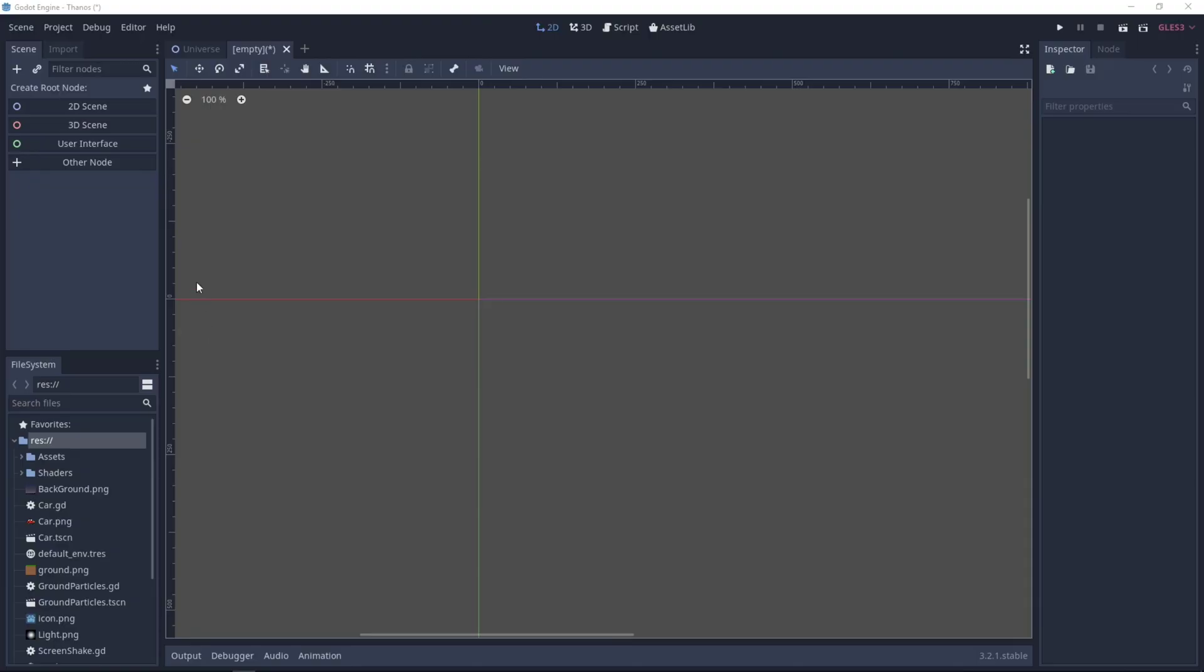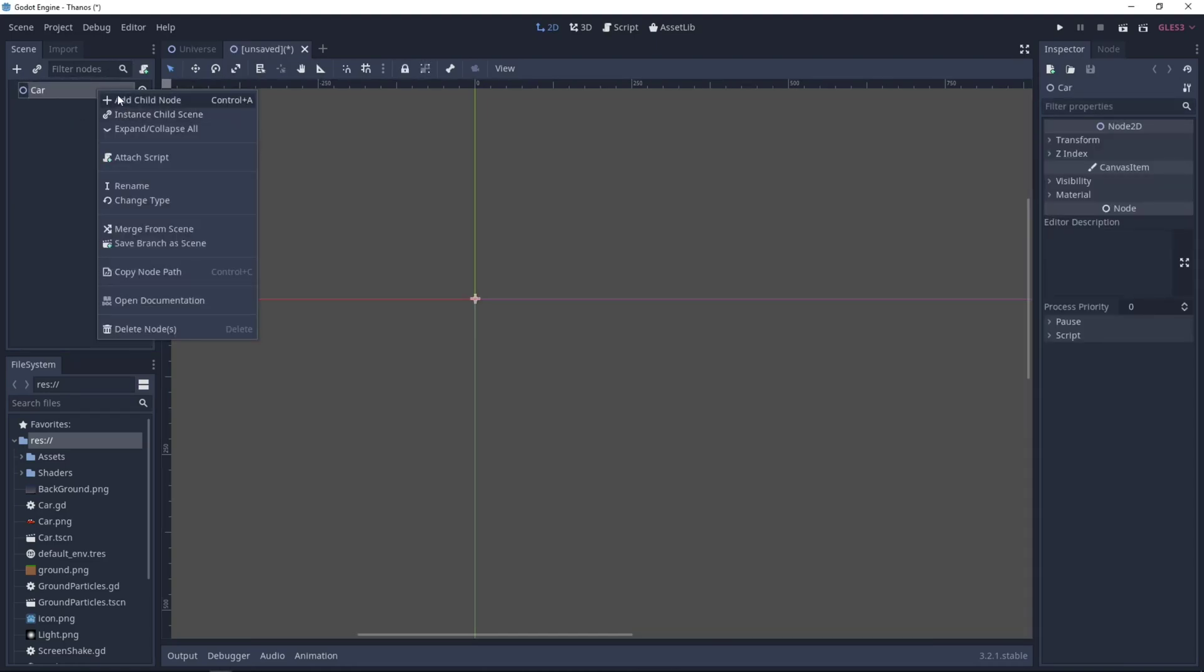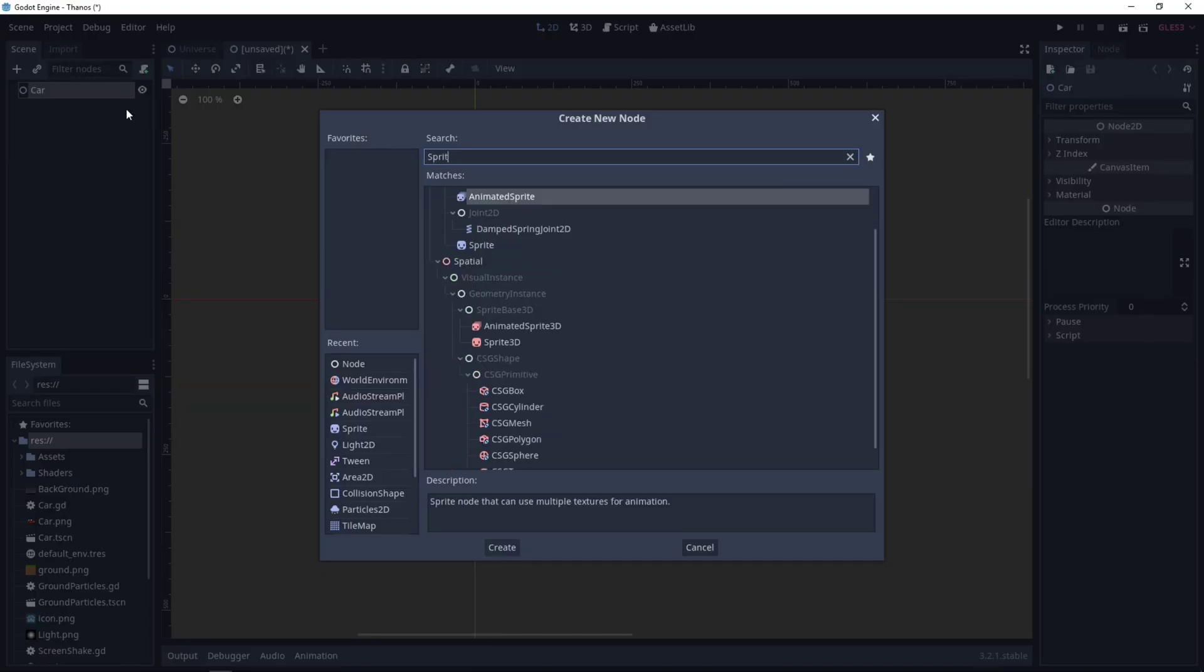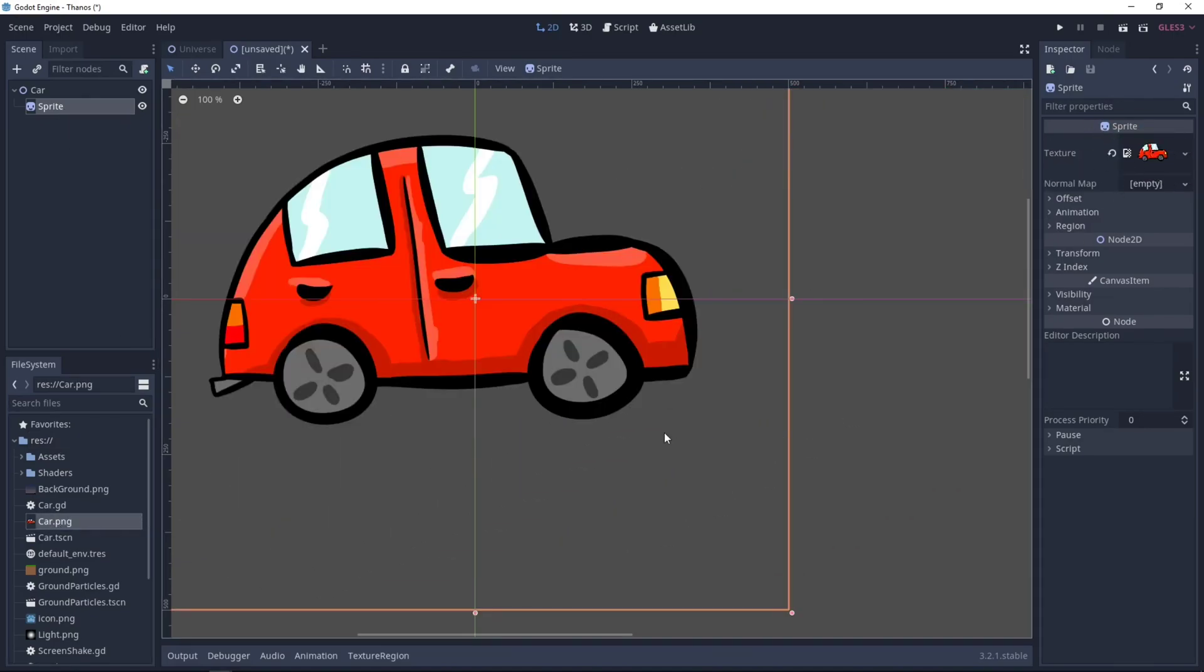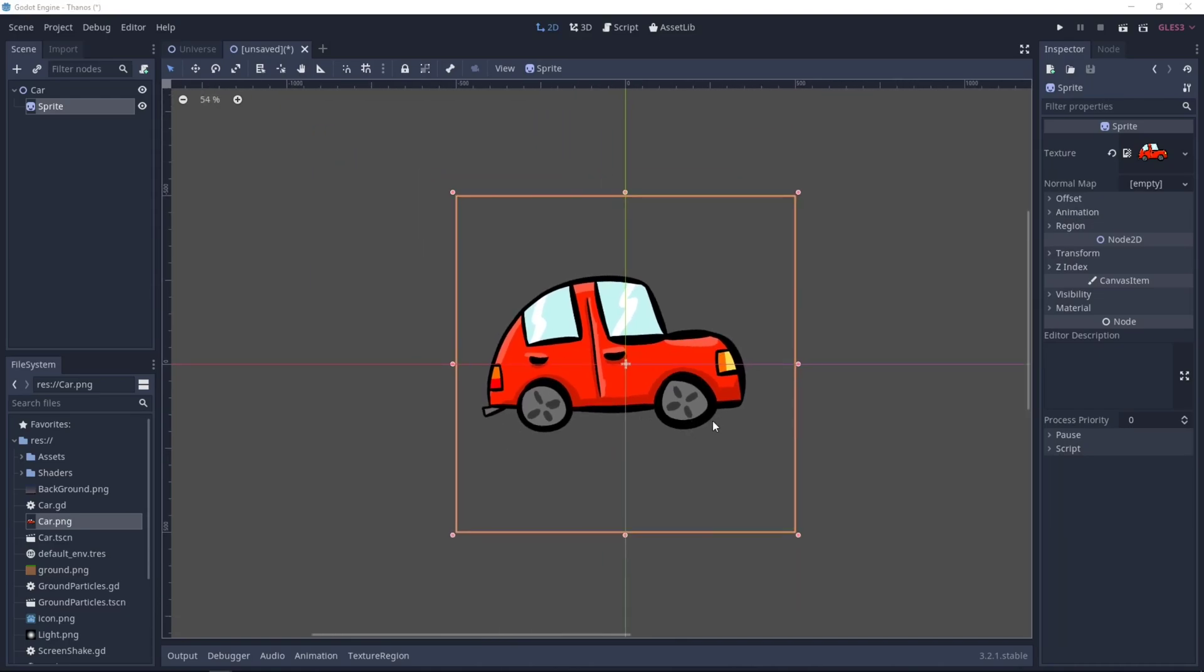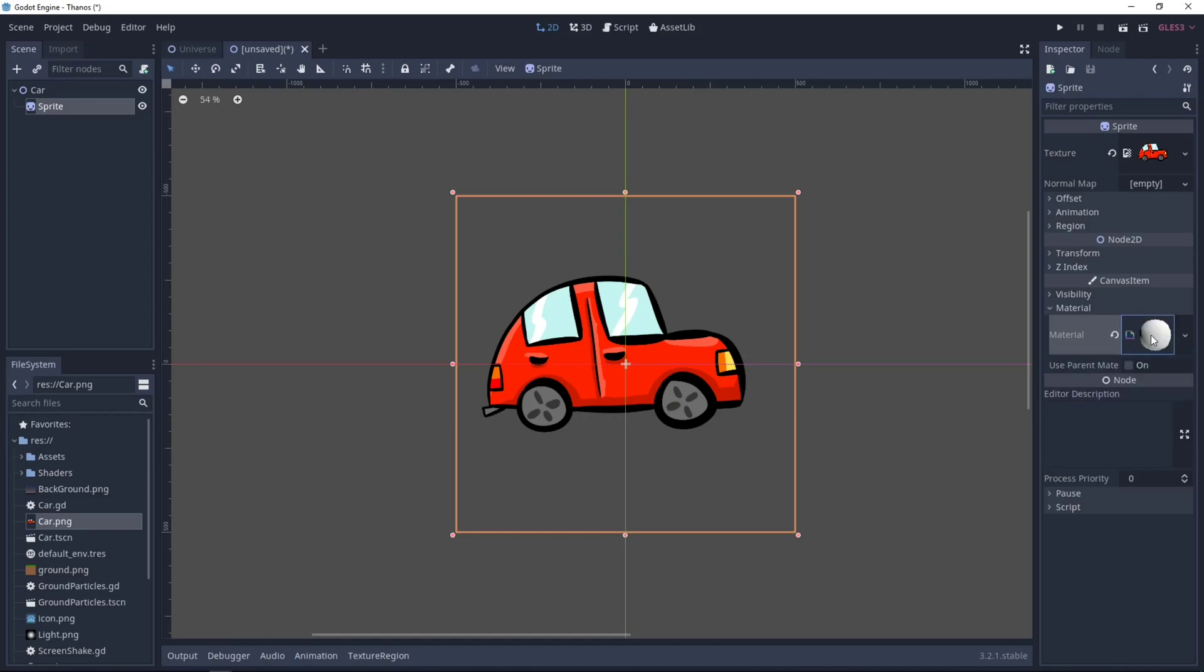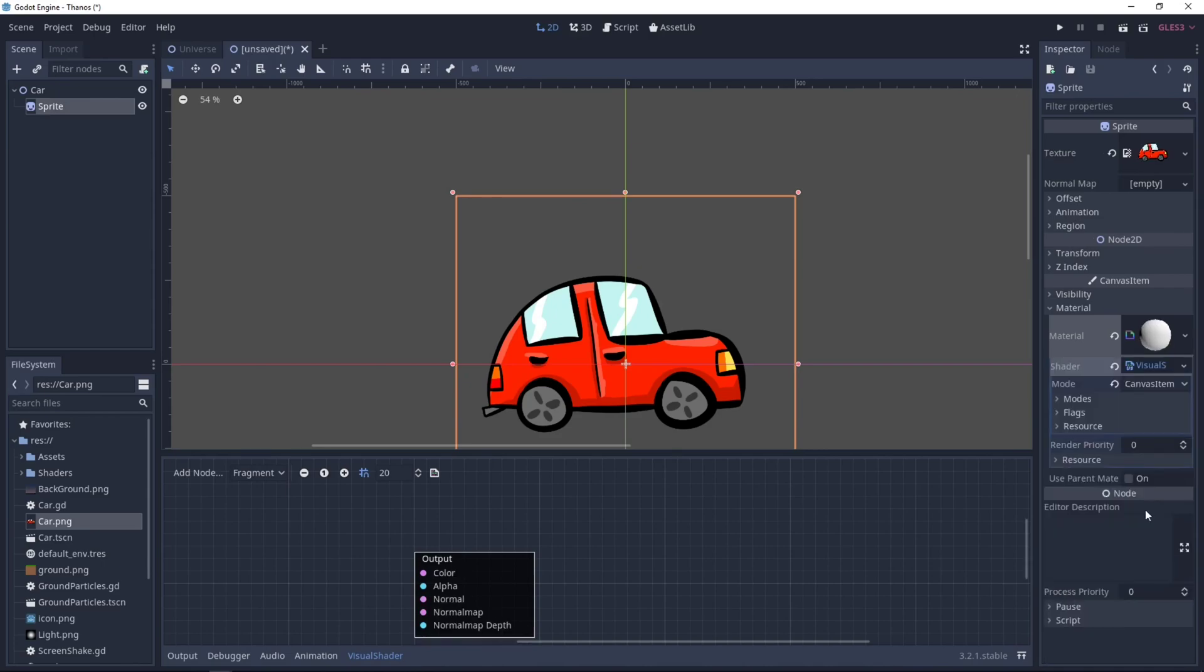Let's start with a new 2D scene, I'll call it Car, and I add a sprite node to it. For the texture, I'll drag and drop my car.png, and now for the effect, let's go in Material, New Shader Material. For the shader, you want to select New Visual Shader, click on it, and on the mode, you want it to be Canvas Item.